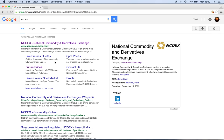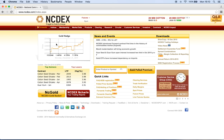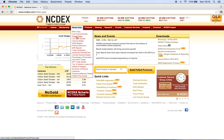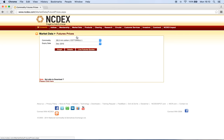NCDEX stands for the National Commodity and Derivatives Exchange. We will go to Market Data and then Future Prices — this is the place from where we are going to download the data that is required for all of our analysis.